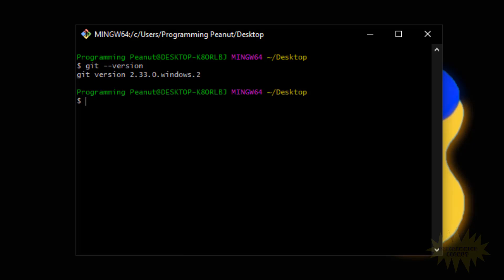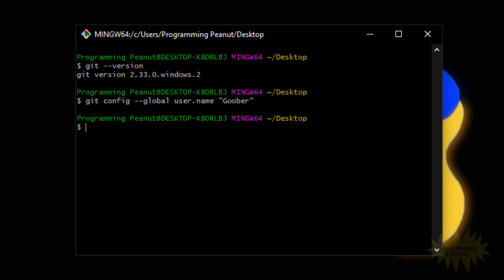Now what we want to do is set the name and email in the configuration file. What we do is we type 'git config dash dash global' and 'user.name', all one word just like that, and then in quotes we type in our name. Once we press enter it'll set the name in the config file as whatever you put in quotes.